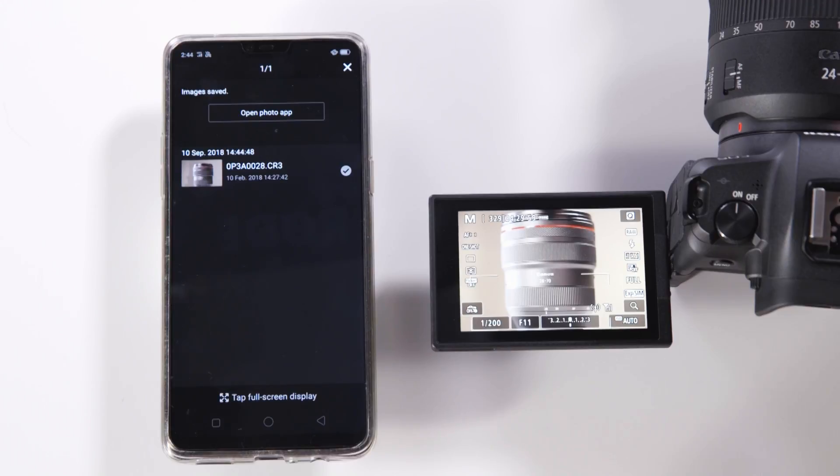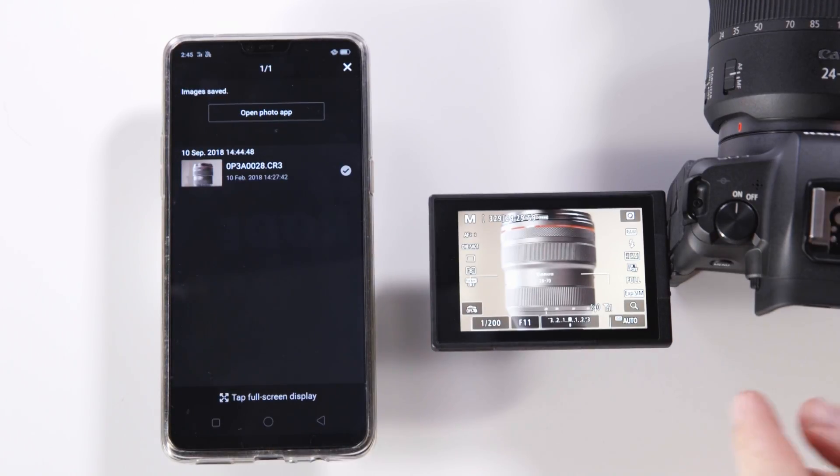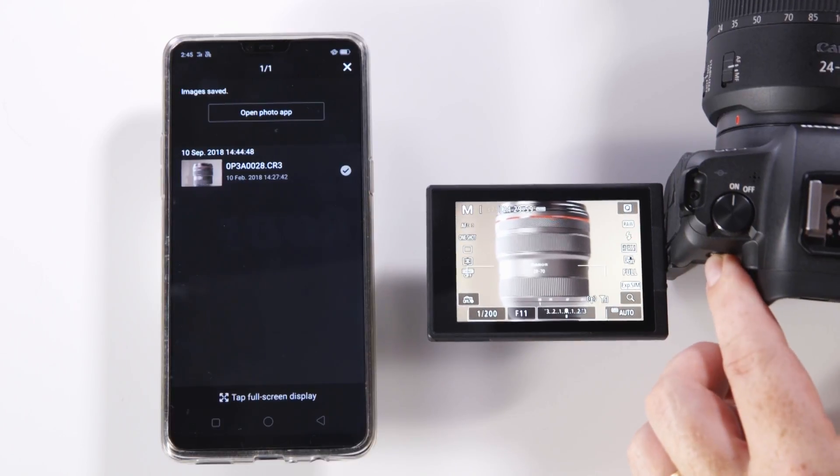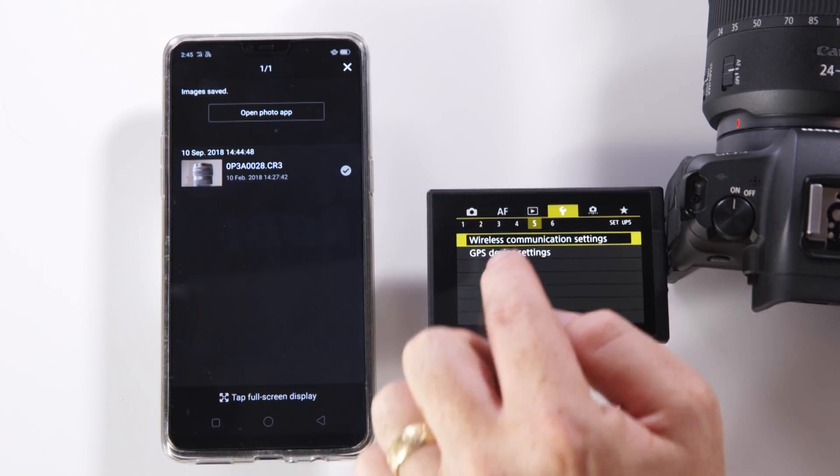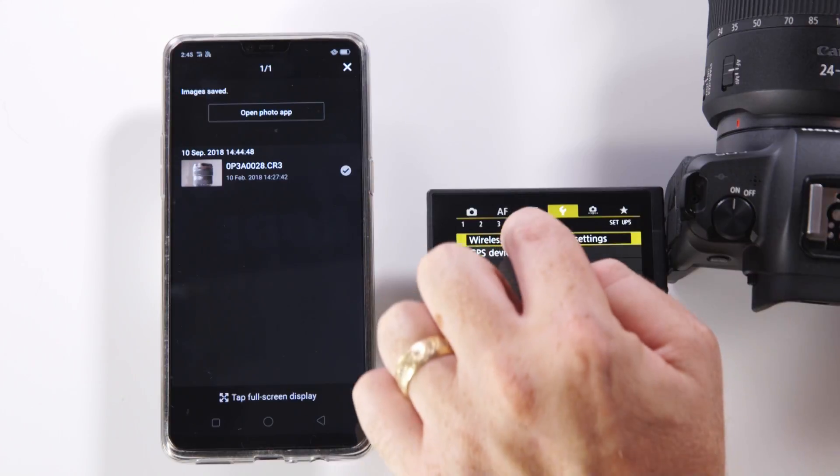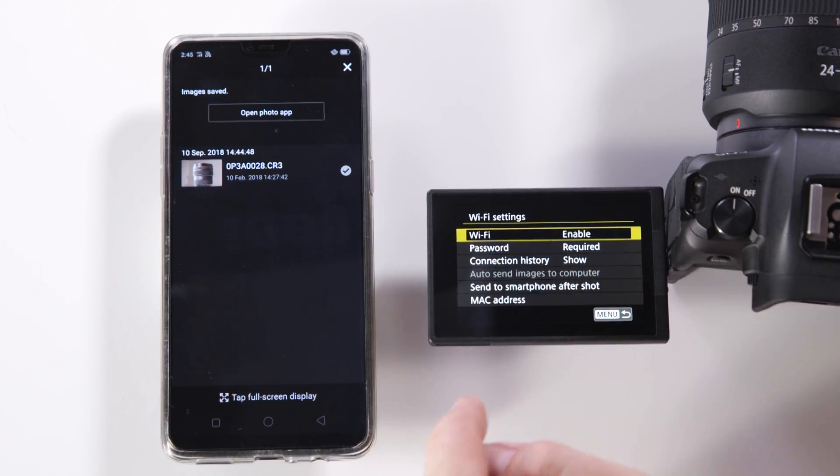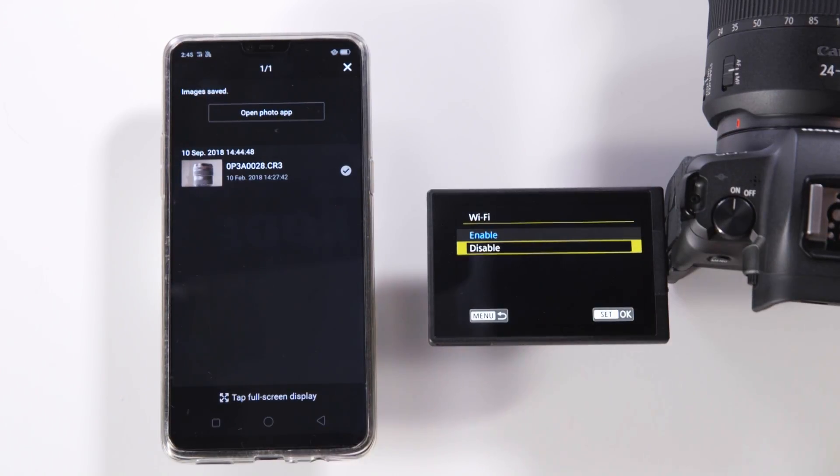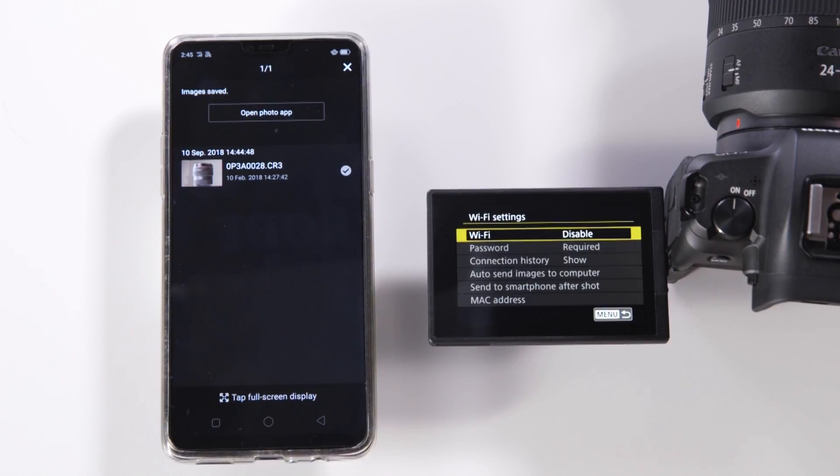To disconnect the system you can either turn the WiFi off on the phone or come to the camera, select menu, wireless communications, WiFi settings and disable. And that is how we connect our EOS R to an Android device.